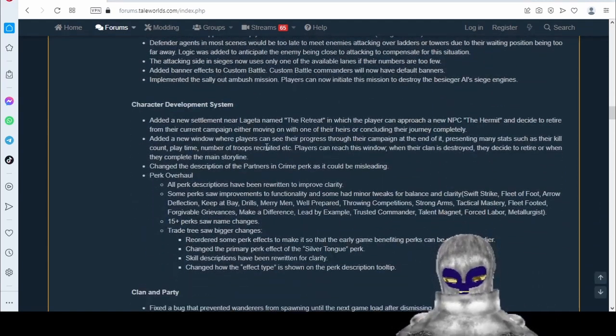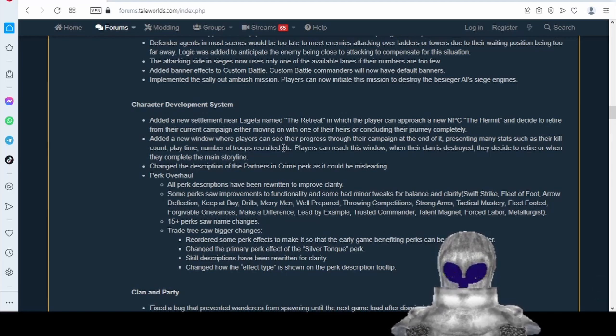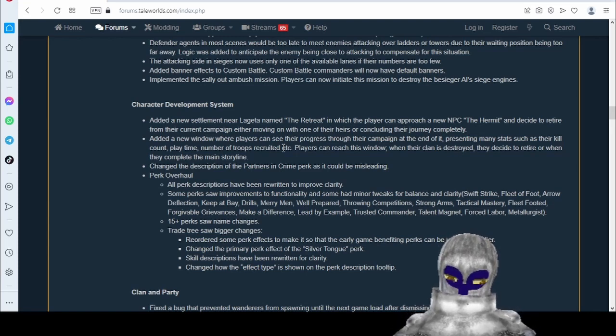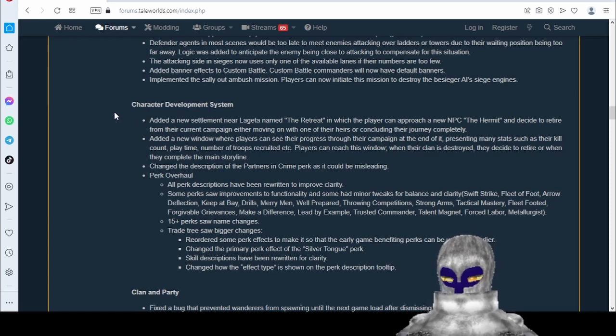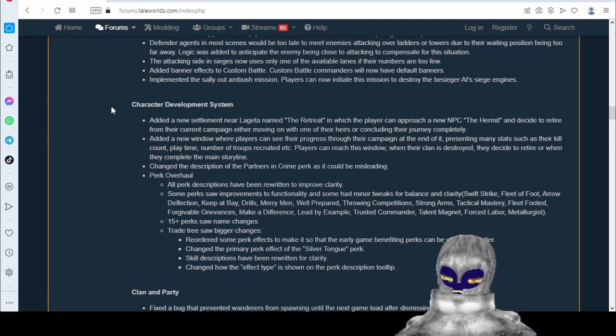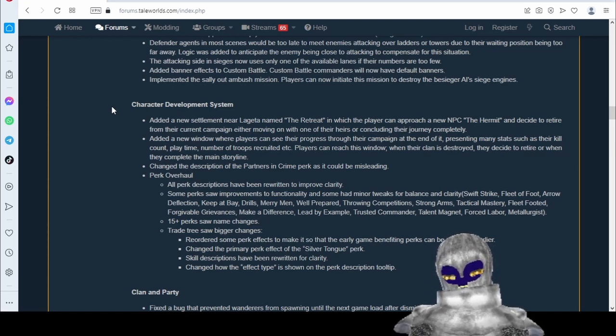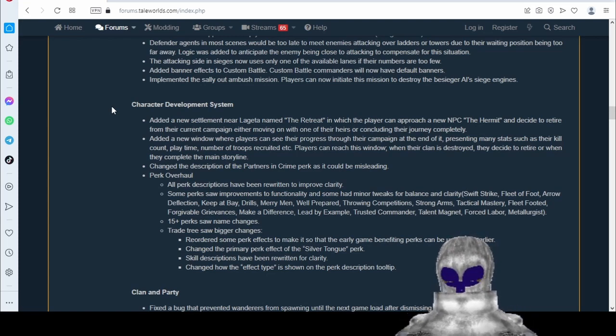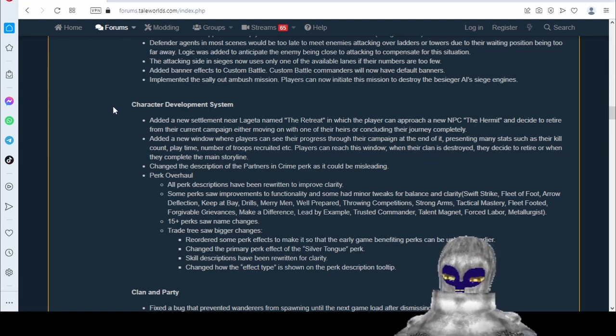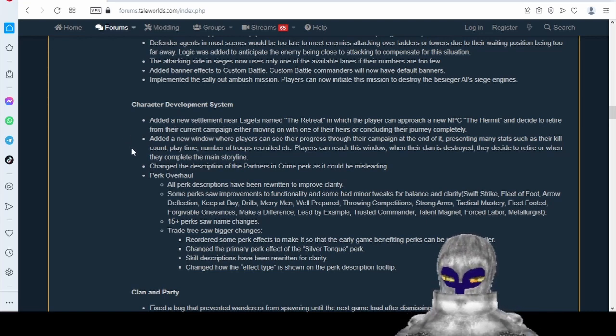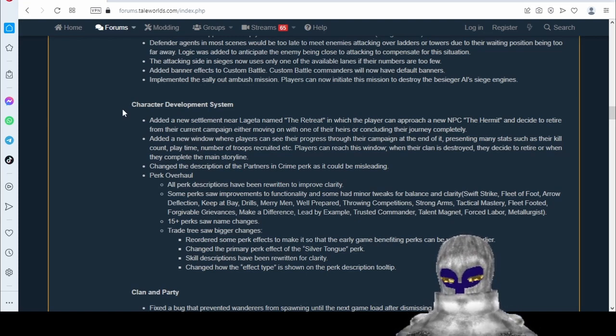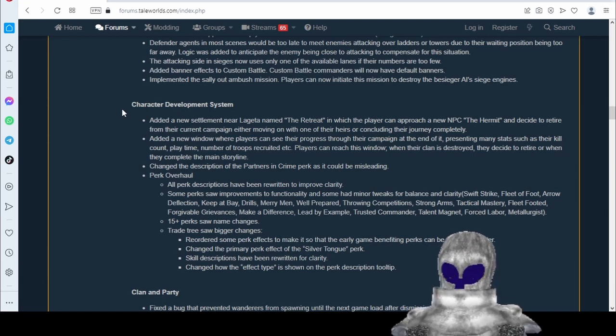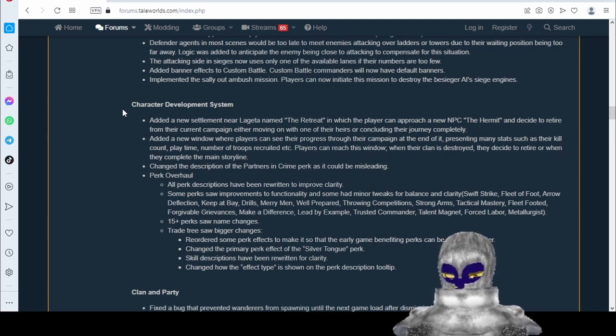Added a new settlement near Lakata named the Retreat in which the player can approach a new NPC, the Hermit, and decide to retire for their current campaign, either moving on with one of their heirs or concluding their journey completely. This is good. This is something people really wanted. This is something we've suggested on the forum - rather than having this awkward wait for your character to die of old age so that you can take over as your child, could you just maybe choose to switch to your child? So now you can. That's cool. We're going to have to try it out, but that's a good addition.